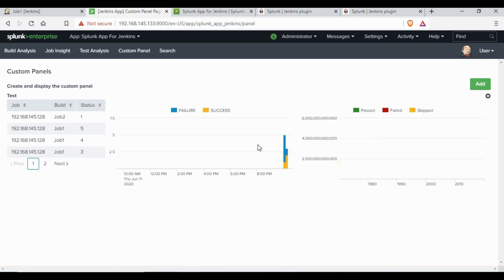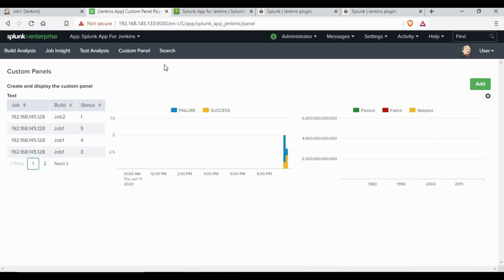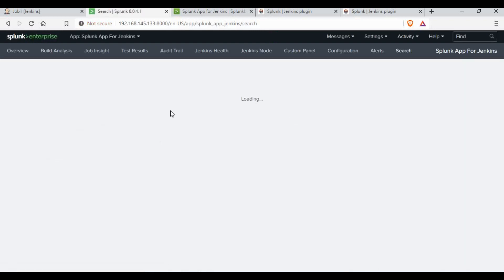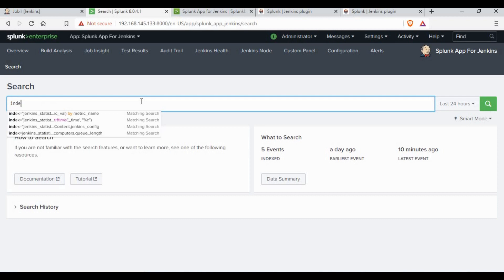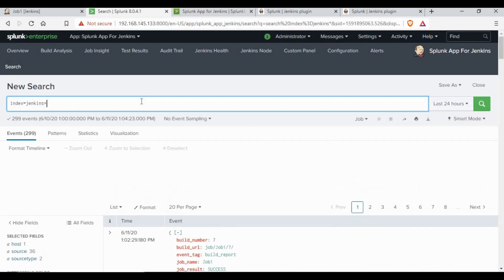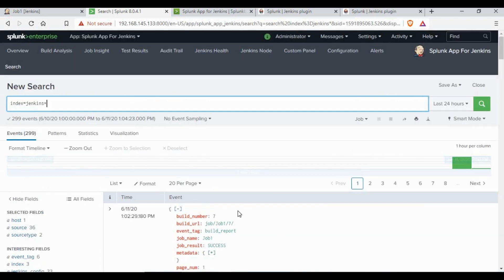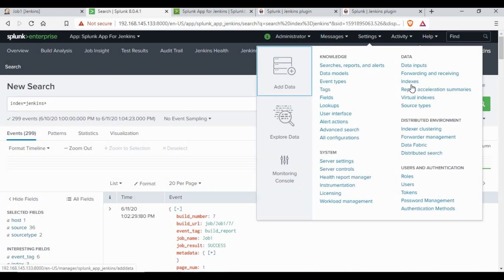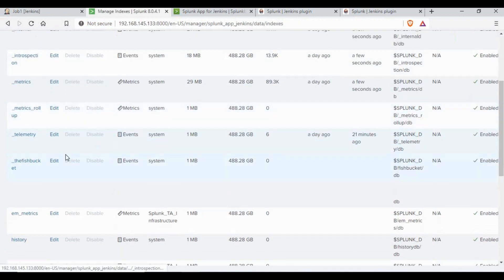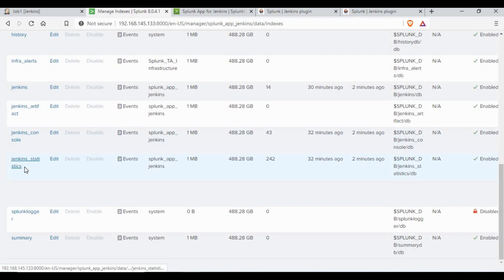I have created some test custom reports using some of the data — you can also create your own reports. You can also do searches because all this data is indexed into Splunk. The index name starts with 'jenkins', so you can search with that. Using these parameters you can build your own search queries and create your own reports. If you go to Settings and Indexes, you will see the Jenkins indexes listed there.